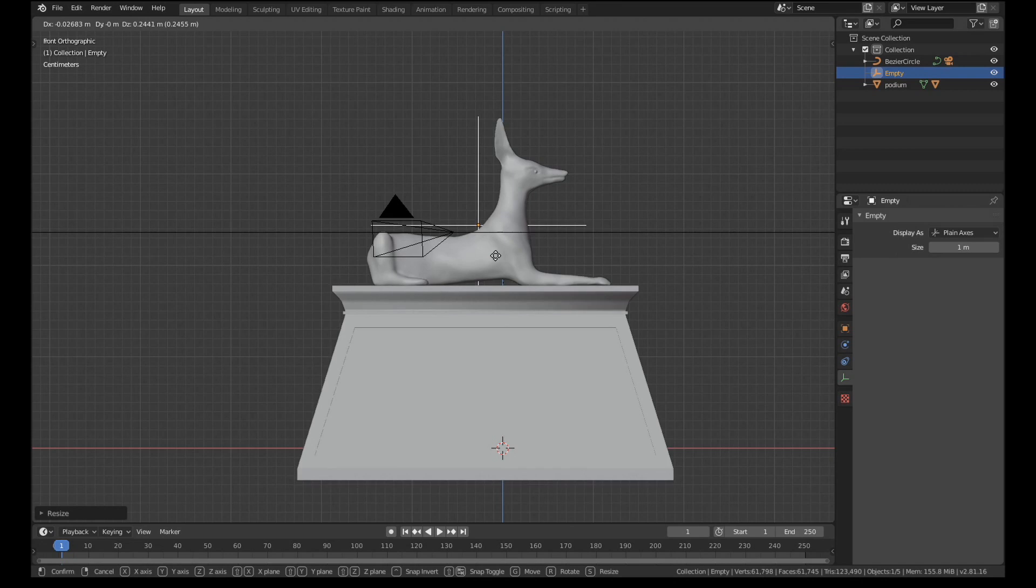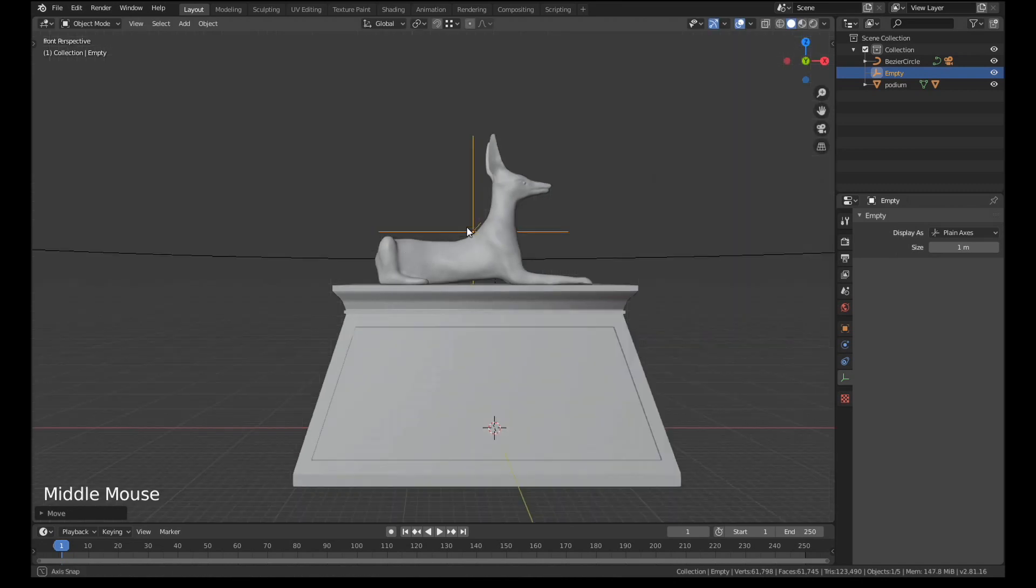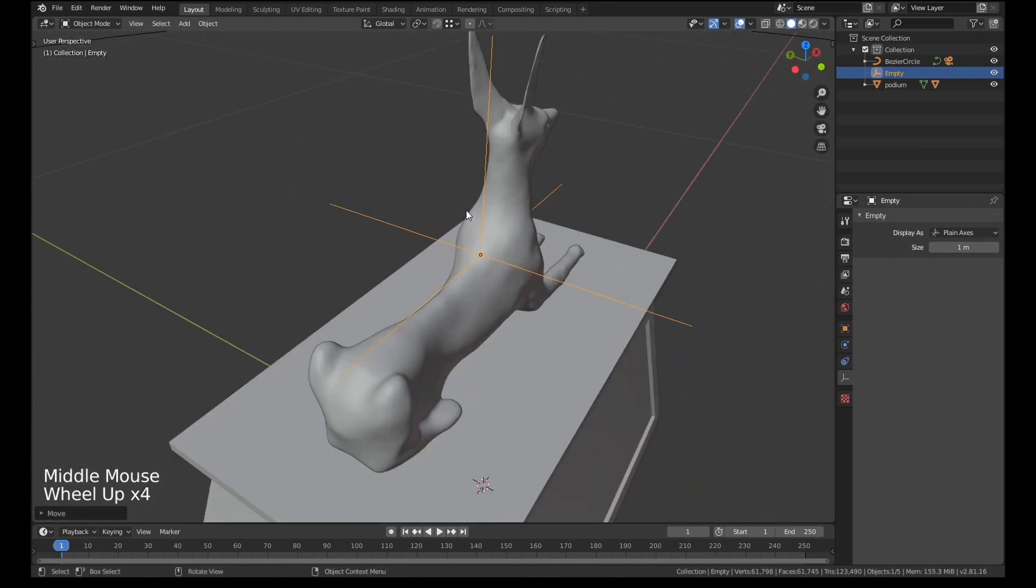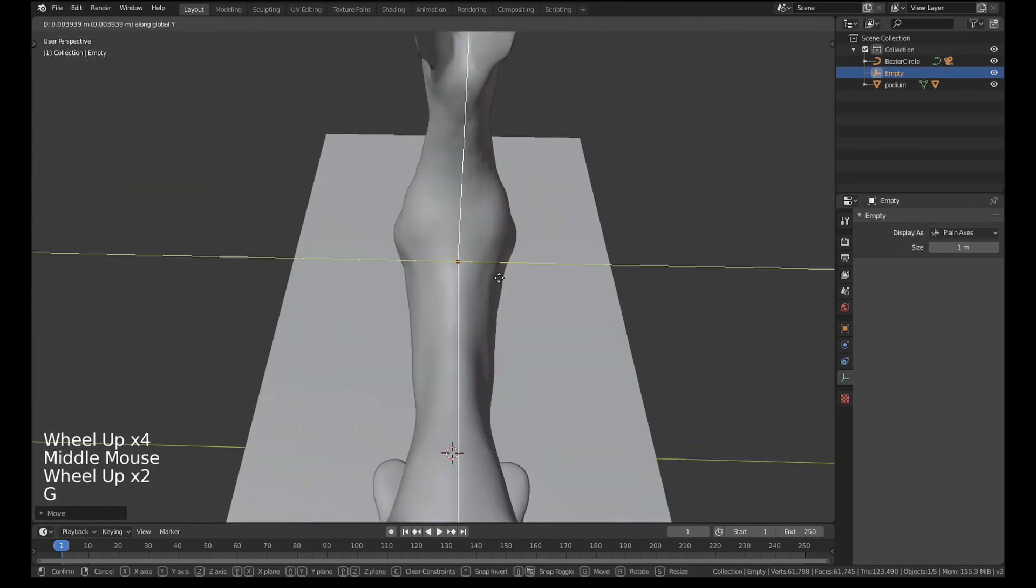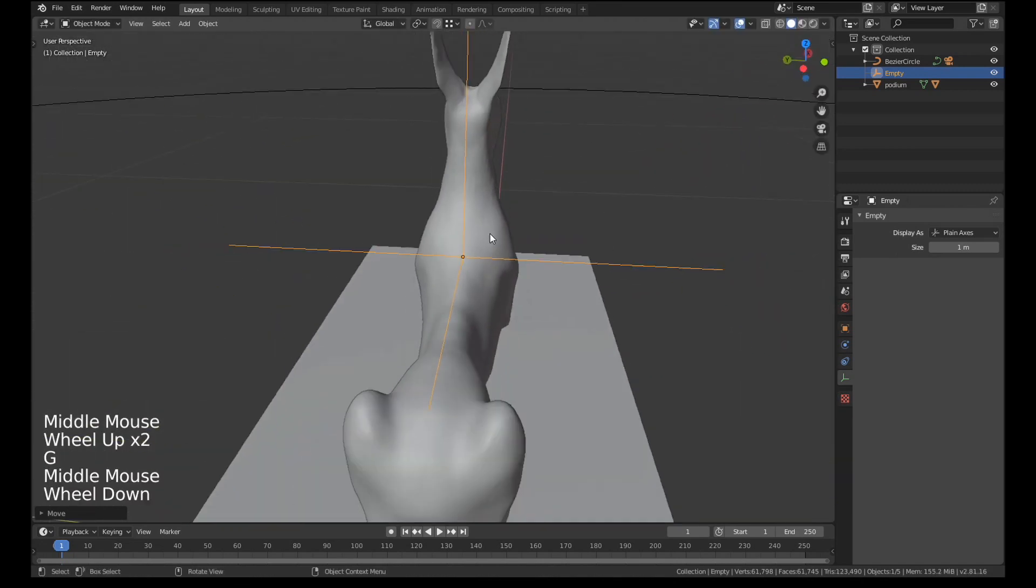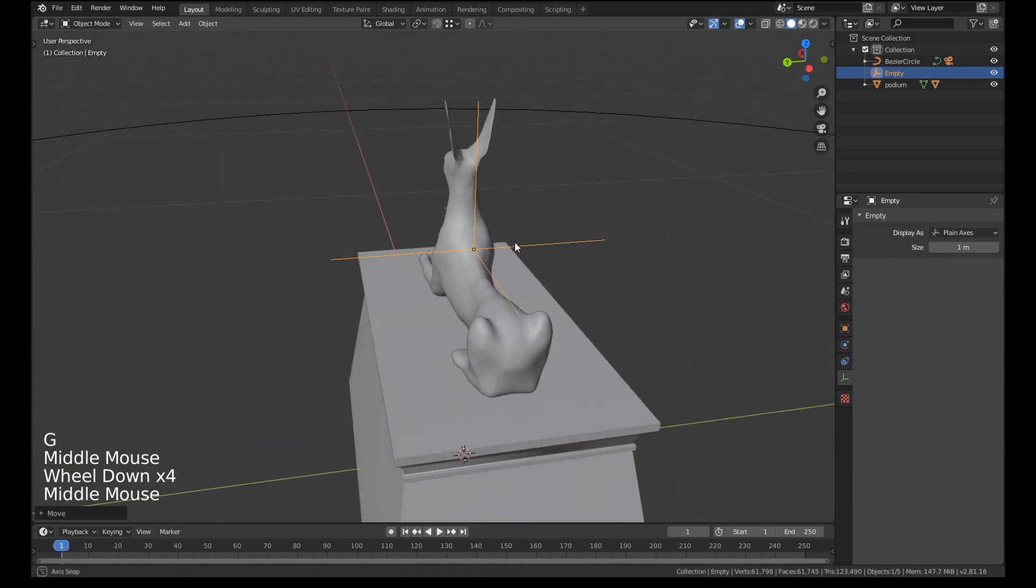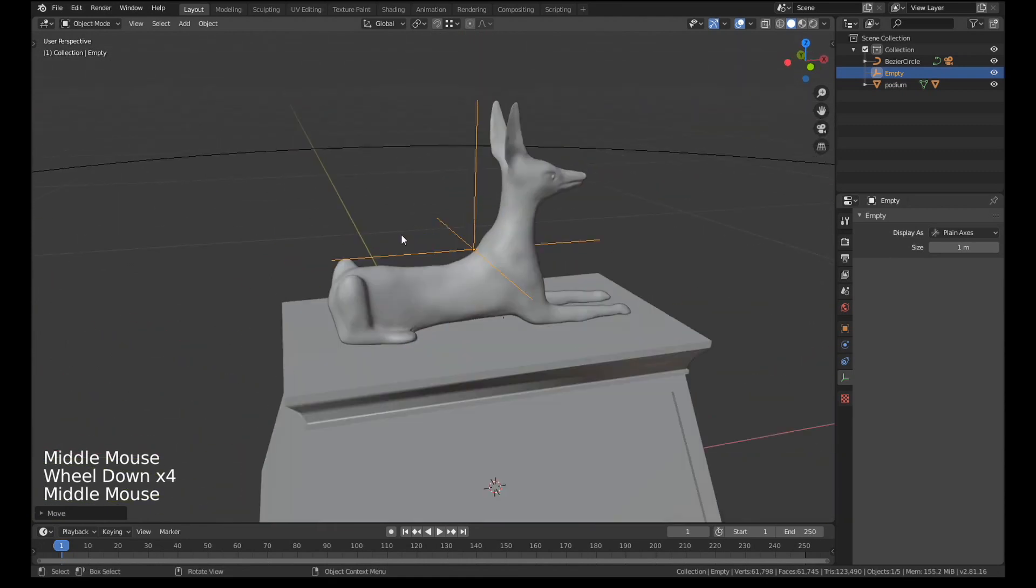And then I'm just going to line up this empty object to where I want the camera to focus. So I'm going to focus kind of just behind the back of the neck. If I move that along so it's kind of in the center that looks about right.